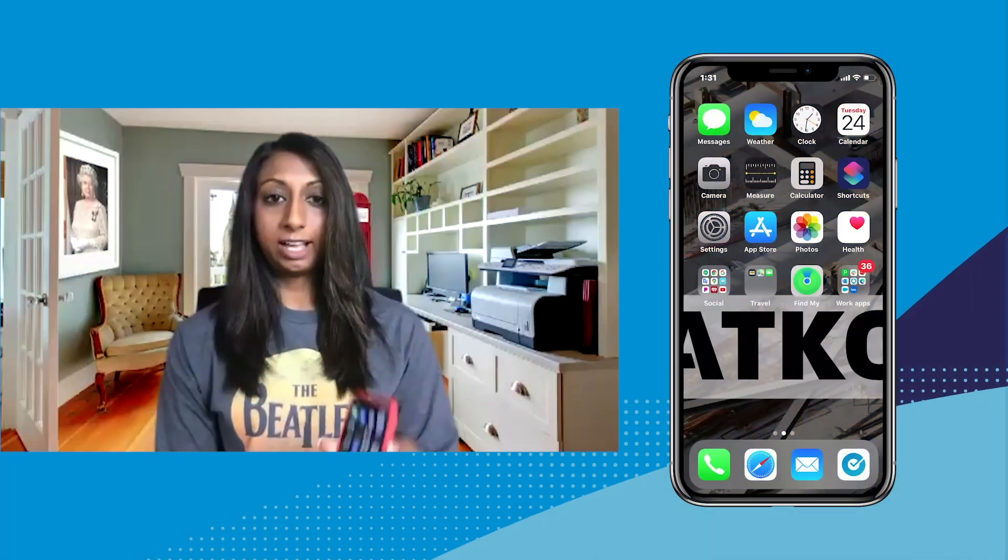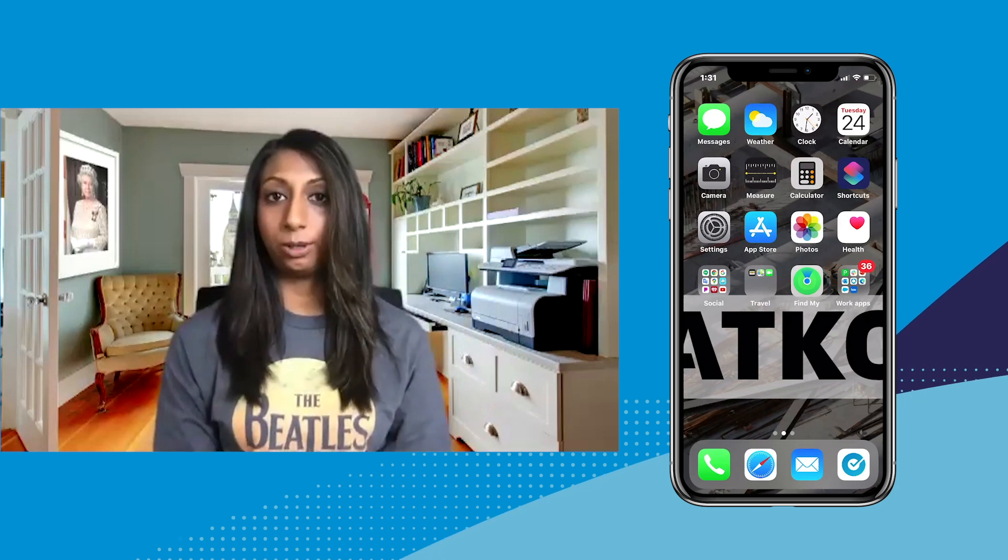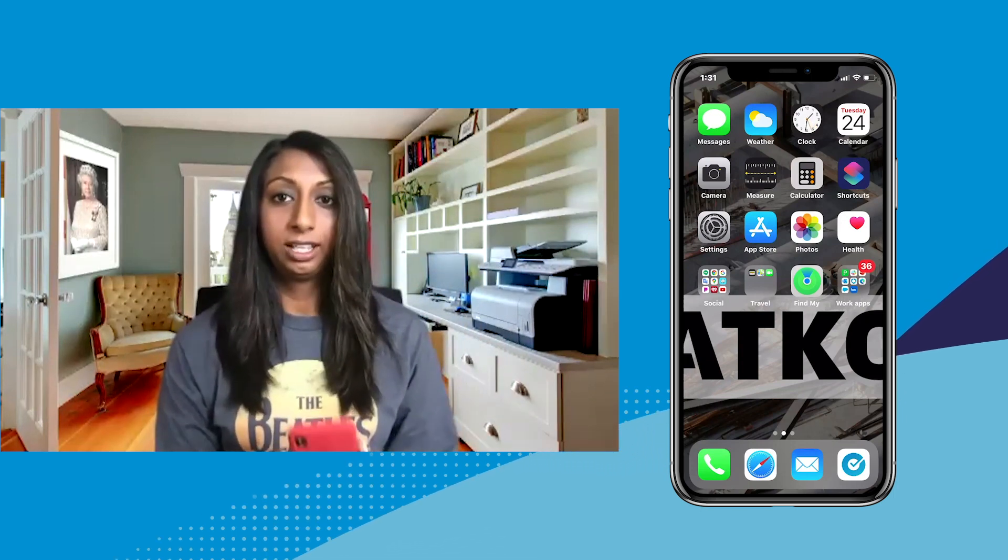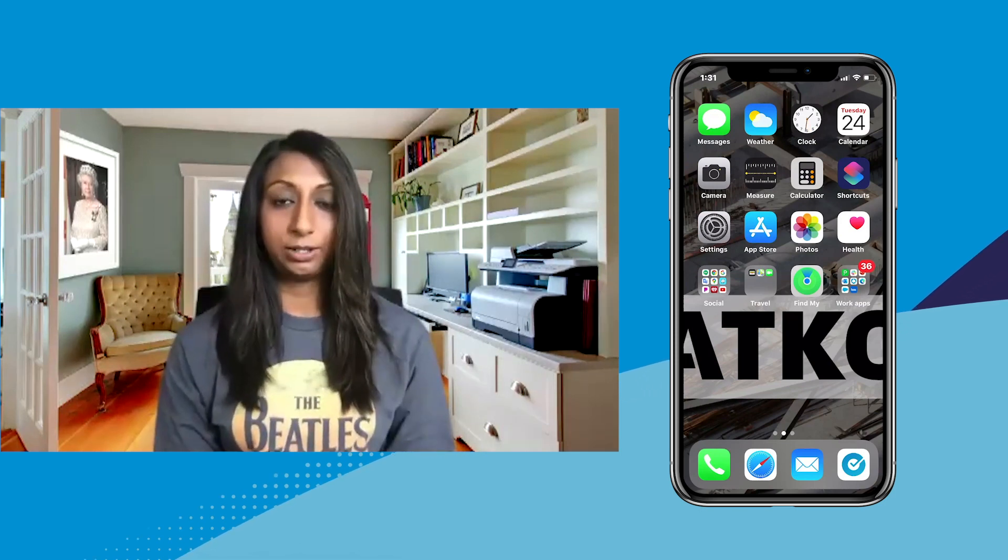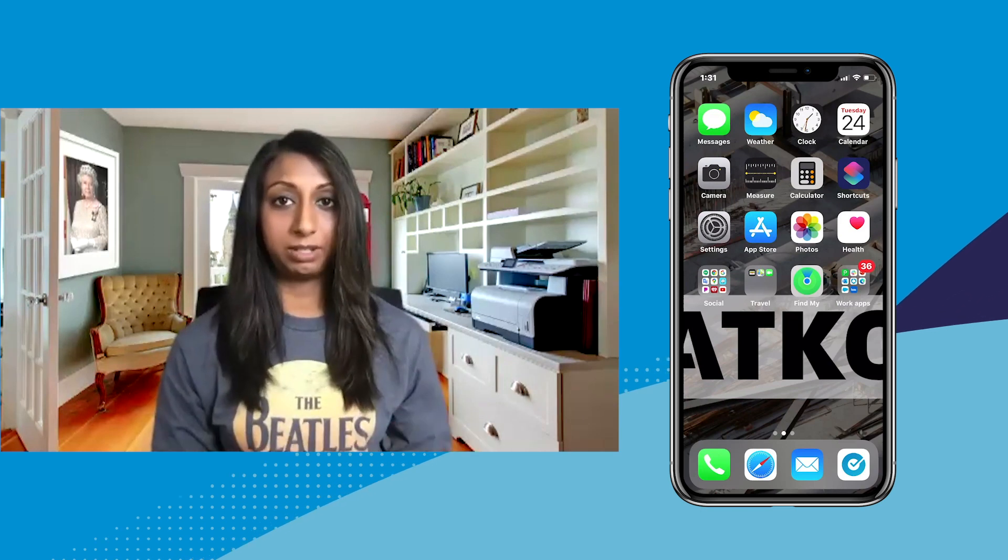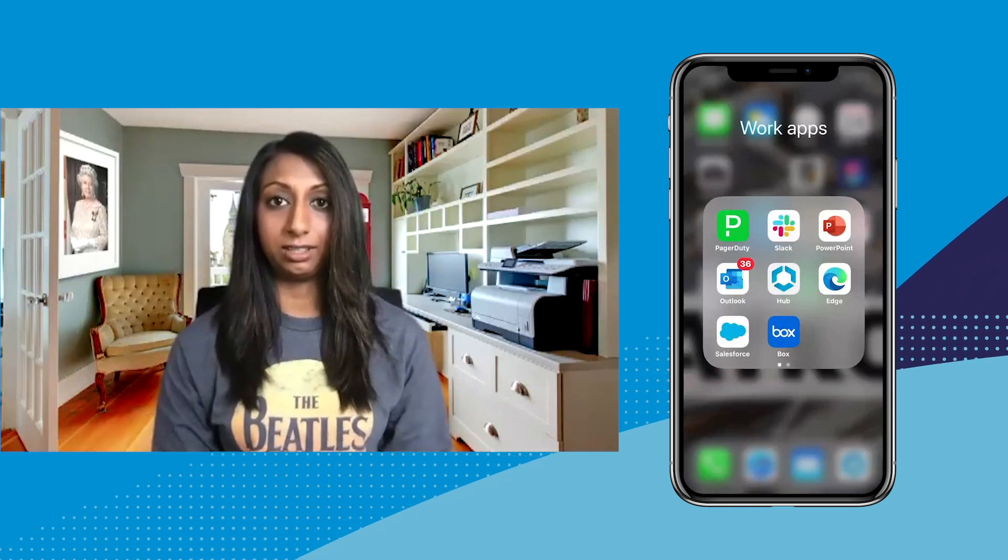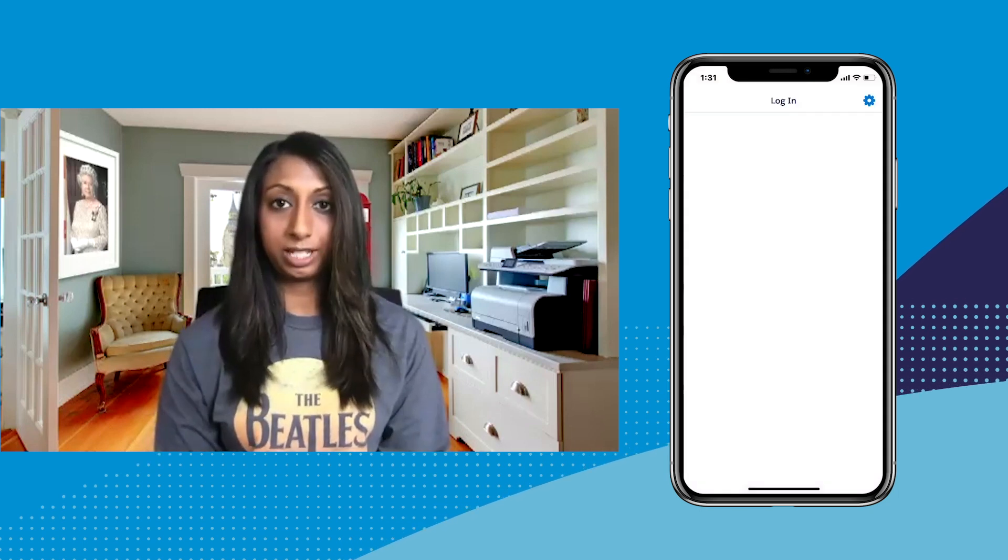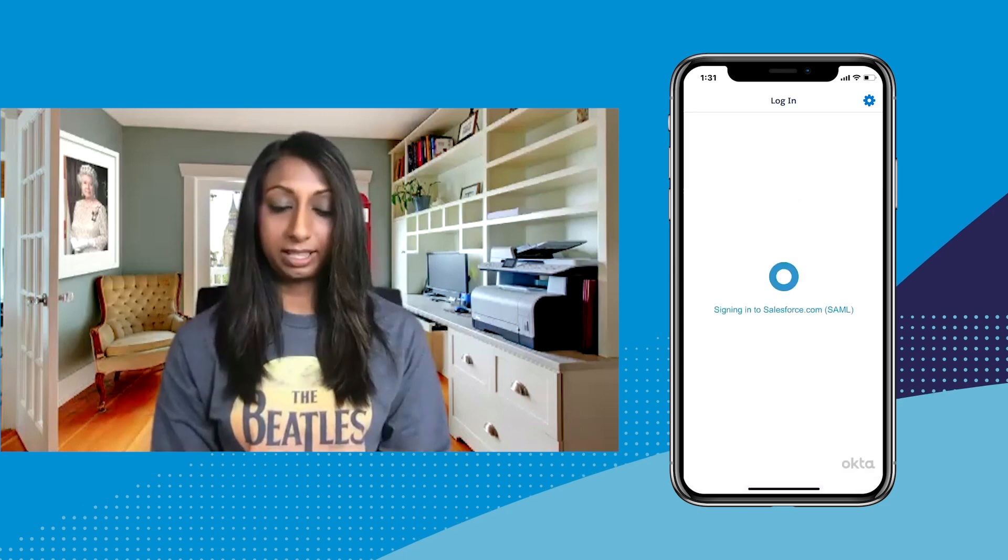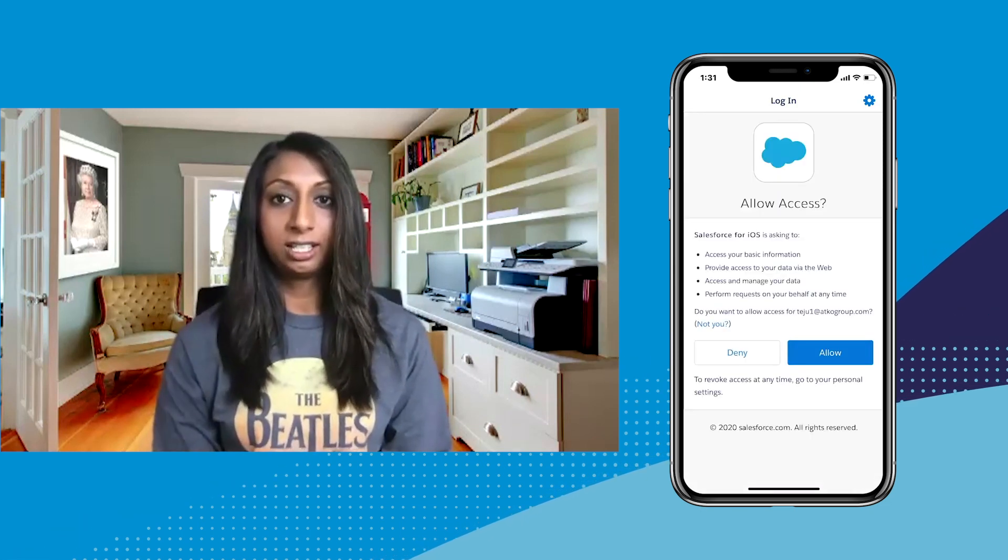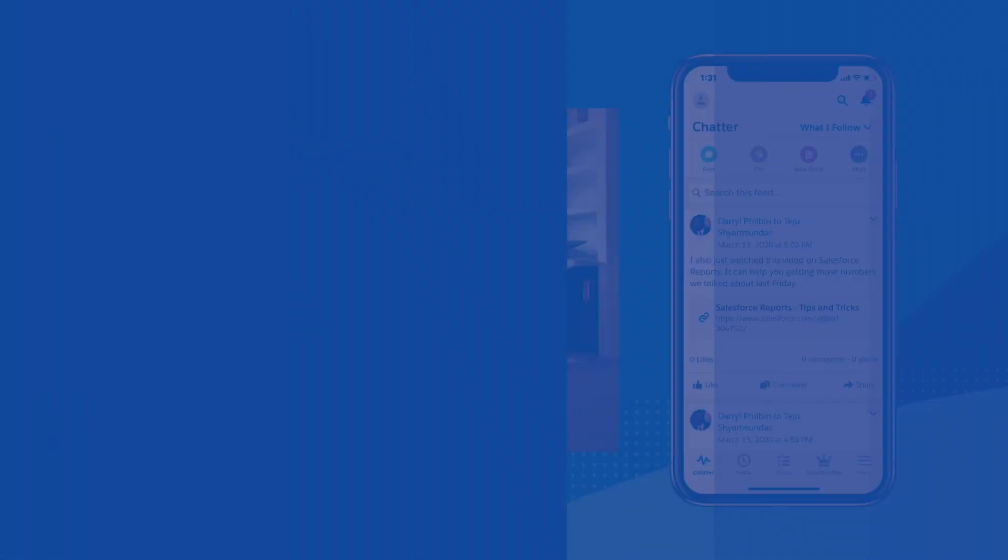So I have my phone here that IT has shipped to me. They're managing the phone and they've already pushed down some applications. But I haven't logged into all of these applications yet. Usually, this is a very annoying process for me because every single application asks me for my username and password. So I'm hoping that's going to be different this time. Let me open up the Salesforce application. And similar to what I saw on my laptop, I'm not prompted for any credentials. And I'm signed right into Salesforce. Again, really easy.